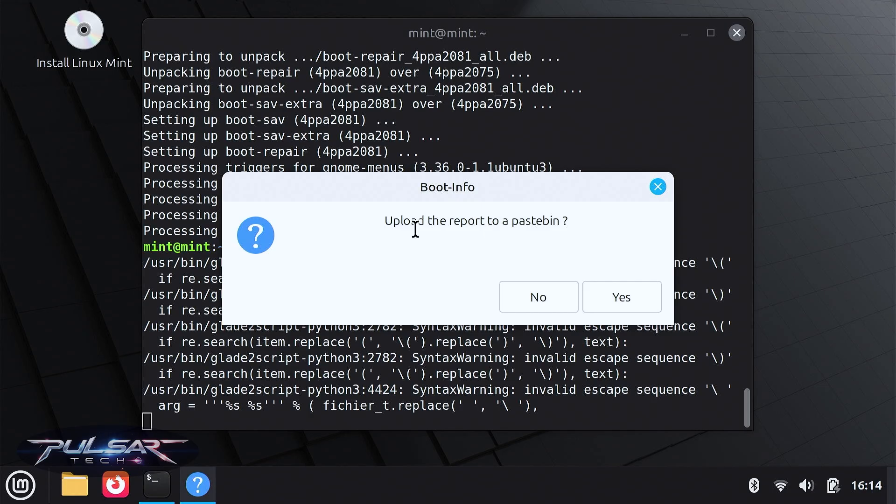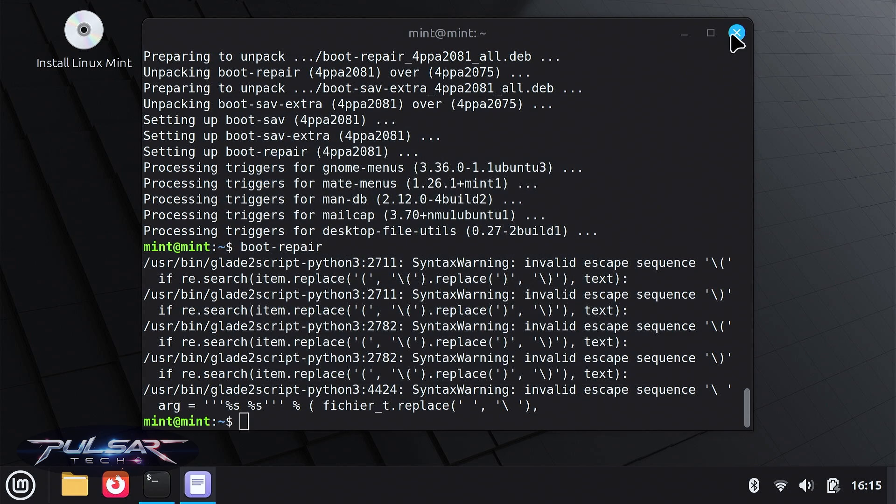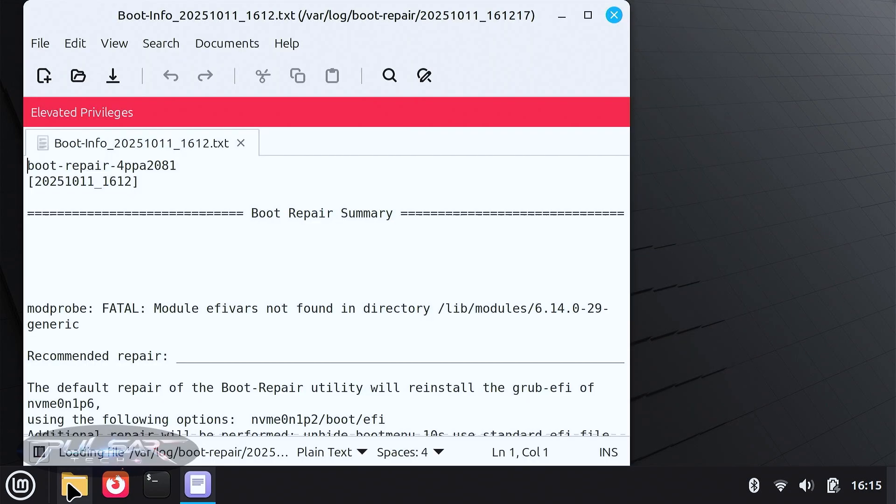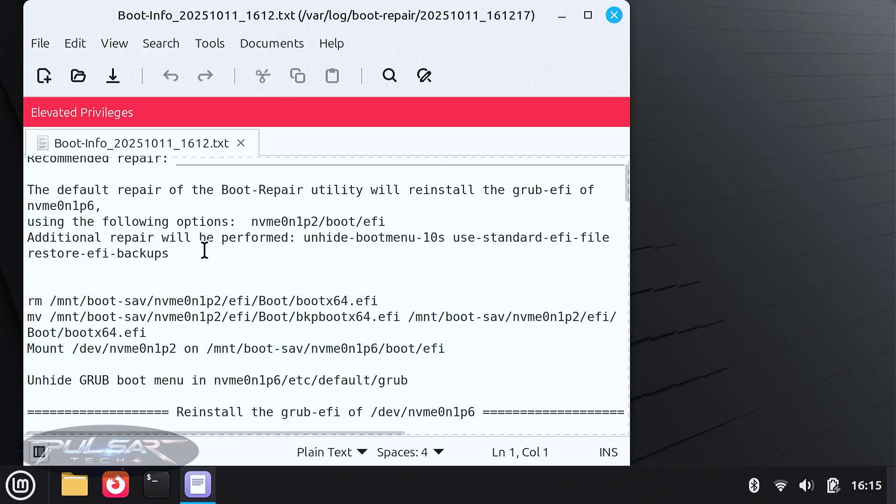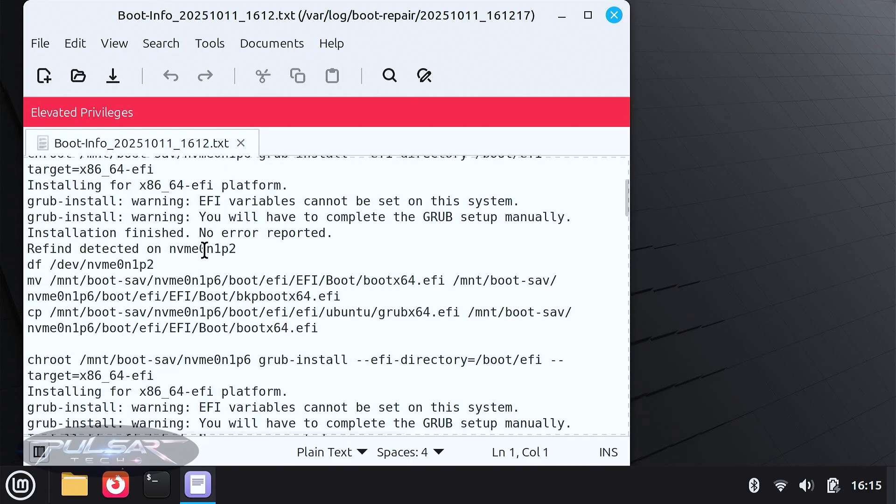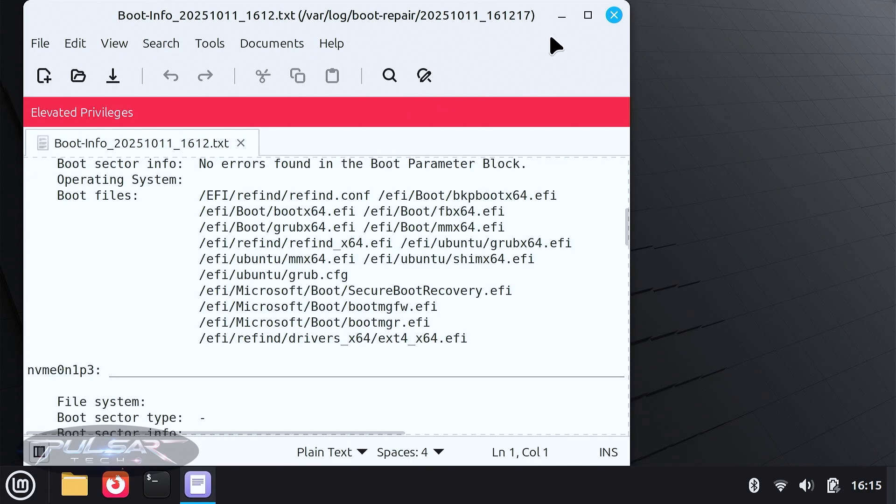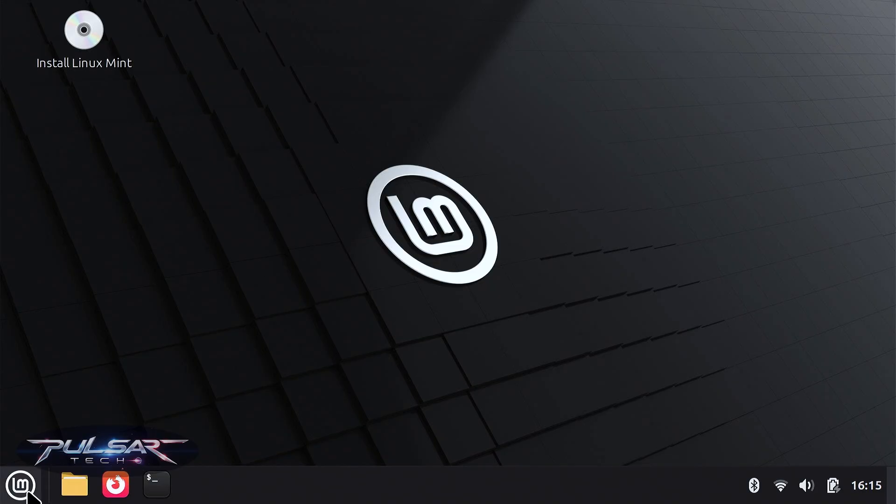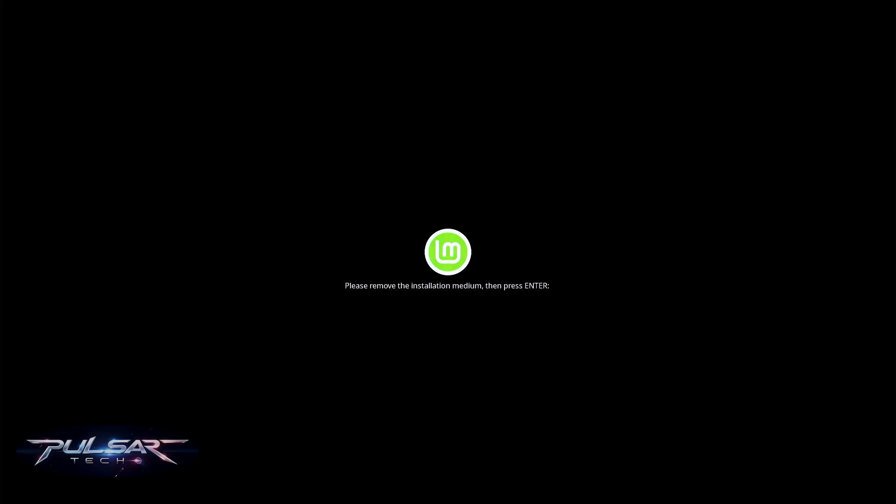You can upload the report to the Pastebin if you wish, or not report it. That's fine. The boot successfully repaired. Click OK. Close this. This is your boot repair summary, everything that was done. Pretty good. Close this and go ahead and shut down your computer. Remove the installation medium and press Enter.